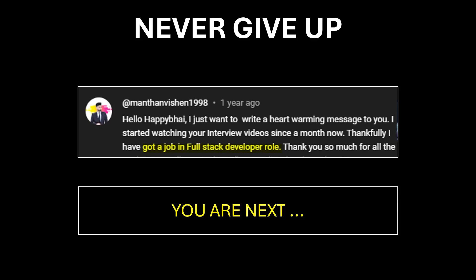Many candidates have accepted my 'never give up' challenge and got the job and cracked interviews. You can be the next one. Type 'never give up' in the comments to accept the challenge and share your story later when you make it.